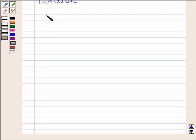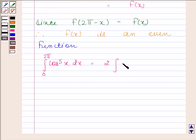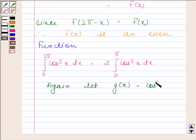So by using this property, the integral of cos x to the power 5 from 0 to 2π is equal to 2 times the integral of cos x to the power 5 from 0 to π. Here 2a = 2π, therefore a = π. Now again let g(x) = cos x to the power 5.